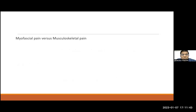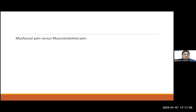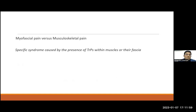There's another confusion regarding myofascial pain versus musculoskeletal pain. All musculoskeletal pain comprises all pain relating to muscles and bones, but the vice versa is not true. Myofascial pain is a specific syndrome caused by the presence of trigger points within the muscles or their fascia. We should not confuse myofascial pain with musculoskeletal pain.